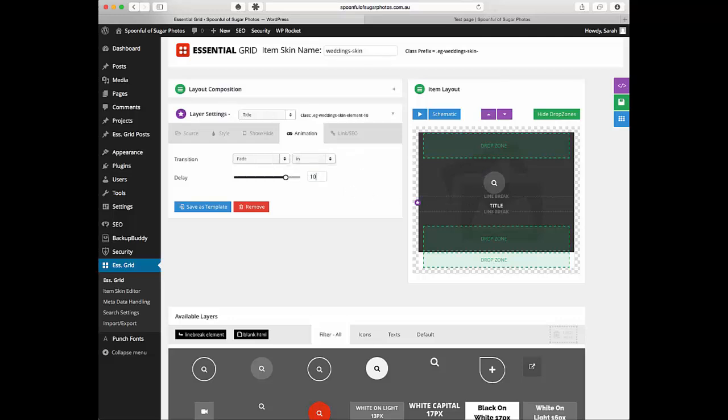So we might give that one a 10 as well. Not 10 seconds sorry, I guess it's 10 millisecond.